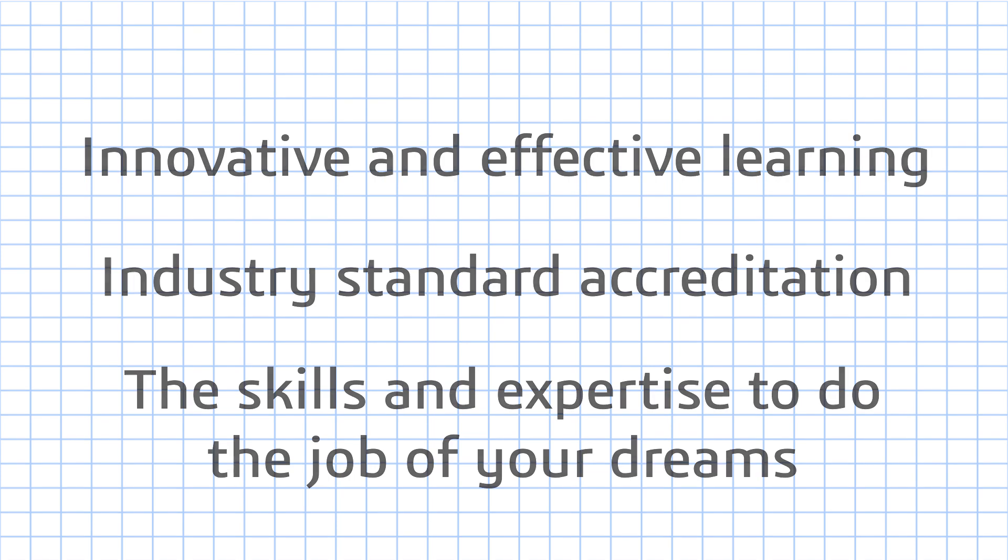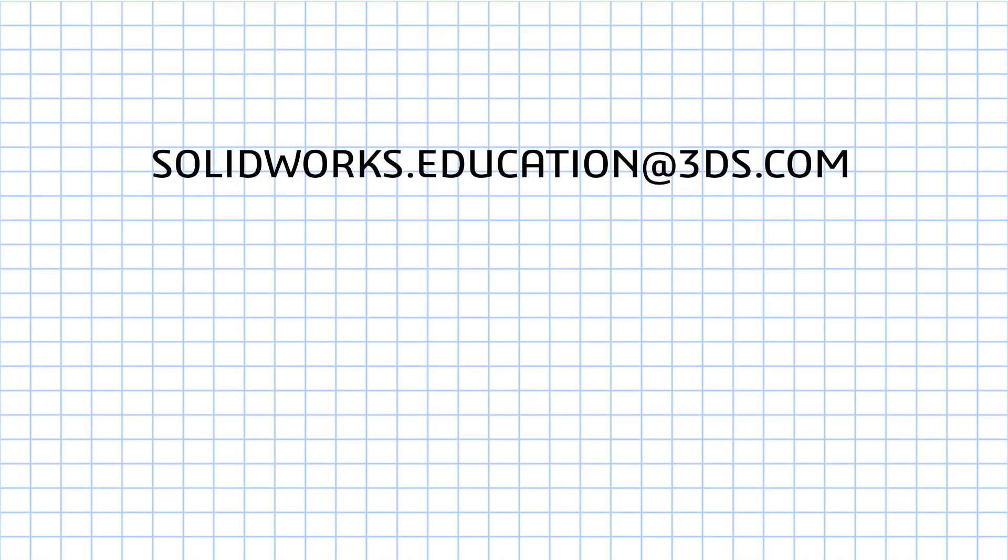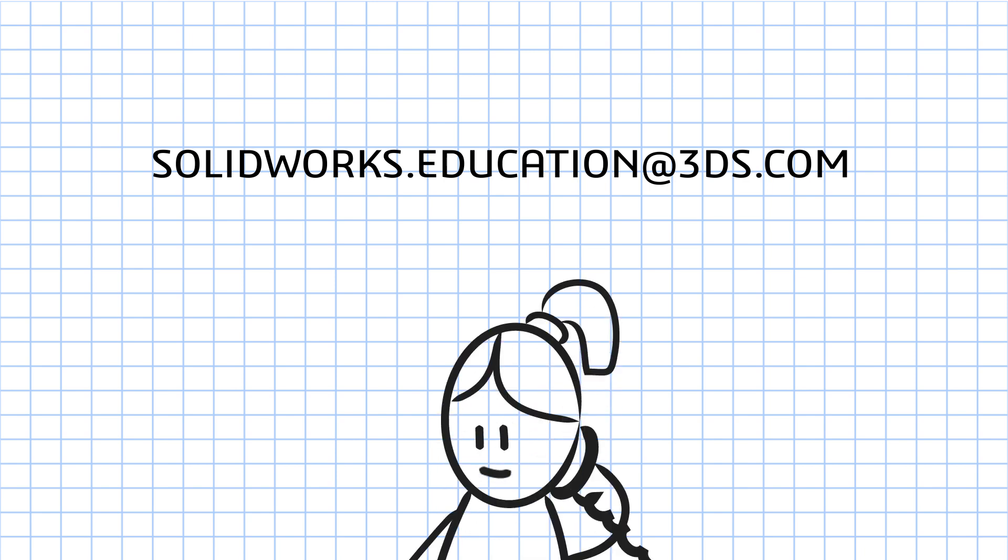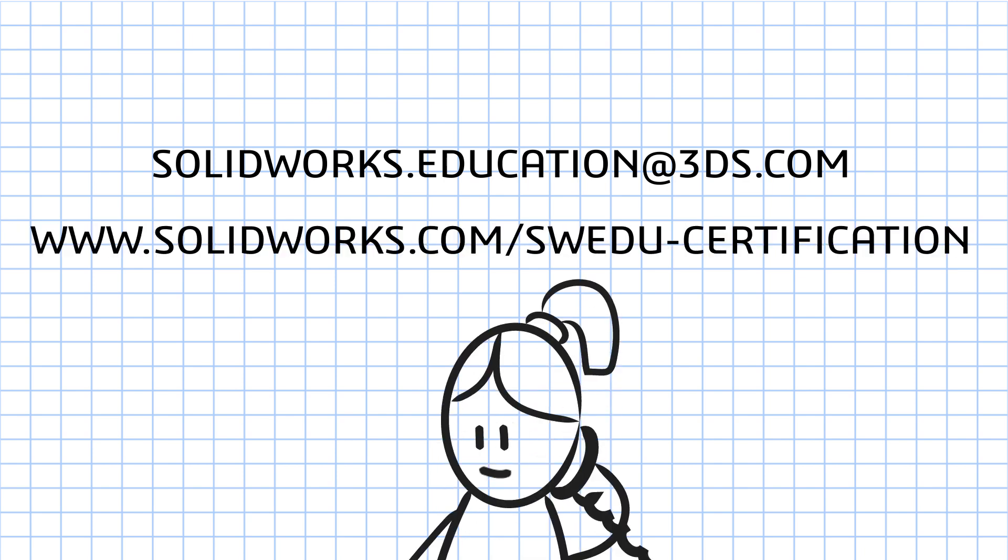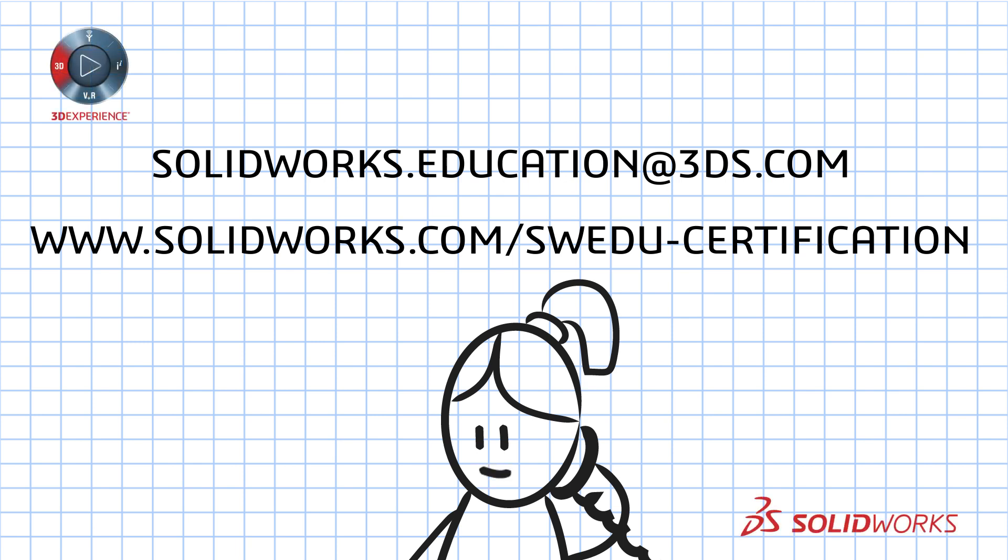To learn more about SOLIDWORKS education solutions, contact SOLIDWORKS.education at 3ds.com or your local value-added reseller. Or visit our website at www.solidworks.com/swedu-certification.